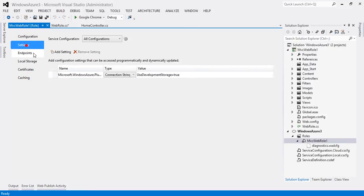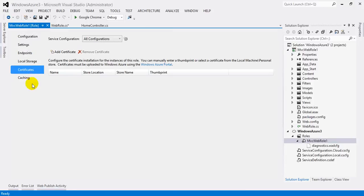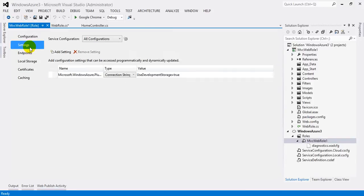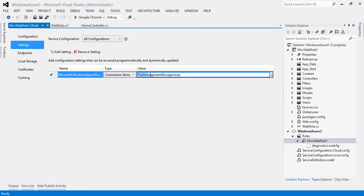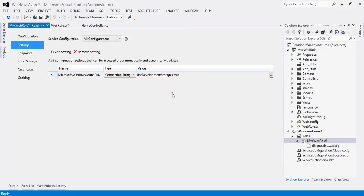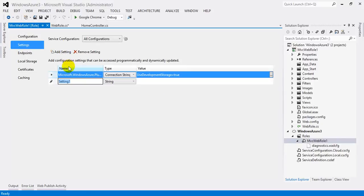Here you will find various sections like Configuration Settings, Endpoints, Local Storage, Certificates, and Caching. Look at the Settings section — you will see an 'Add Setting' button. Using this you can add connection strings or normal string name-value type pairs. Currently there is a name, its type set to Connection String, and its value. If you look at this value you will see 'UseDevelopmentStorage=true', meaning if we run the project now, the local development storage will be used. At deployment time we'll need to change this value.